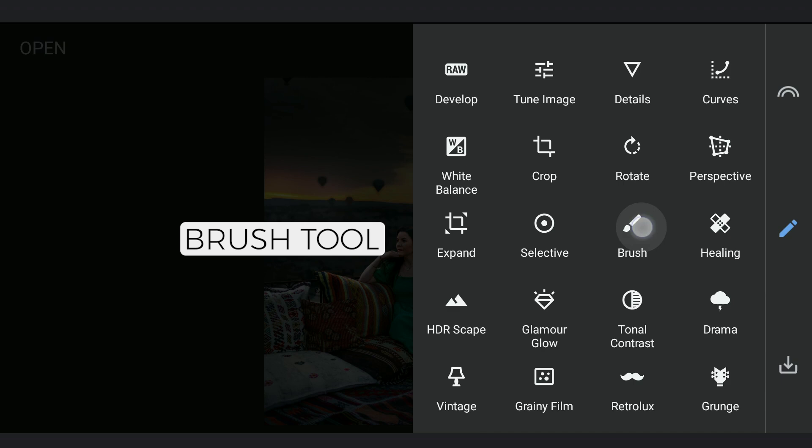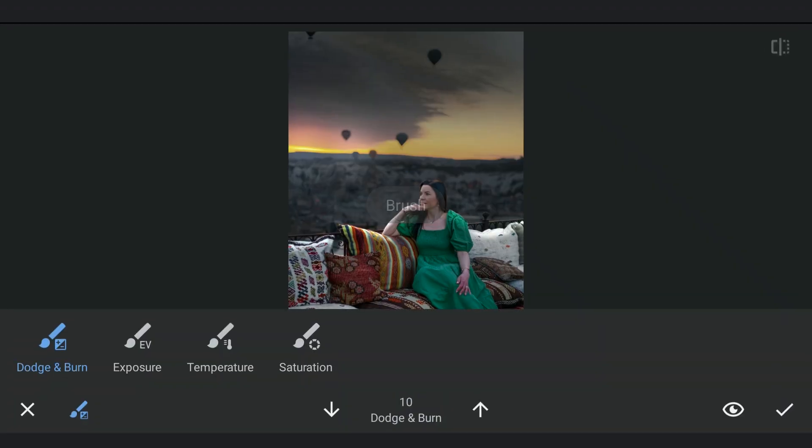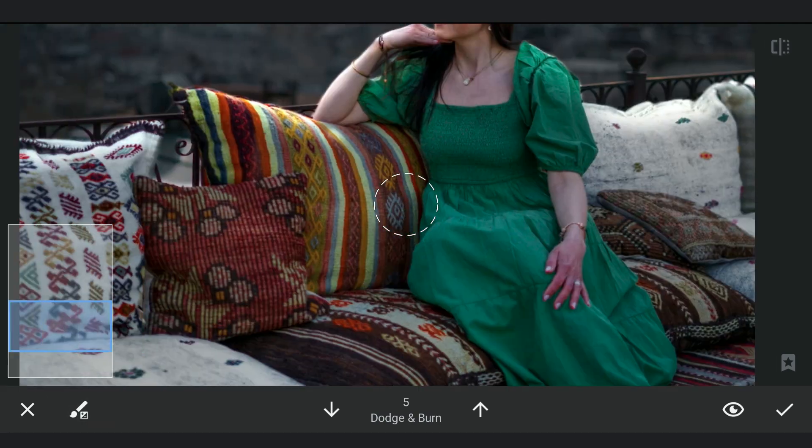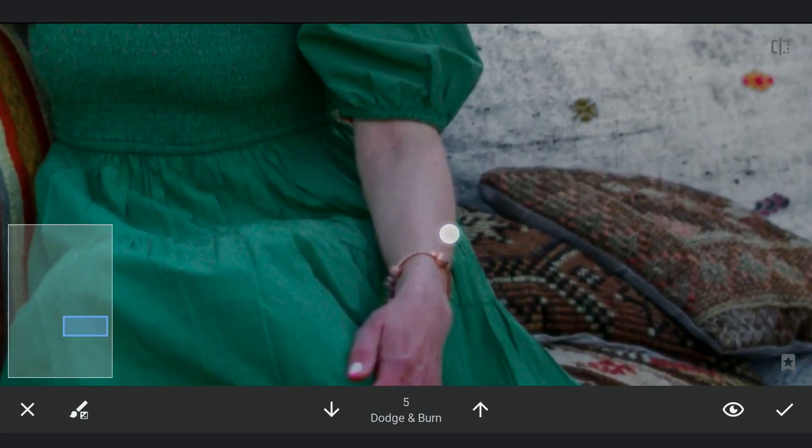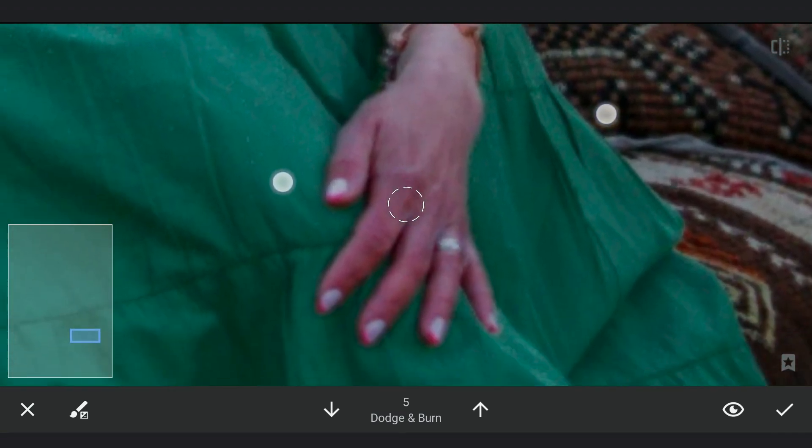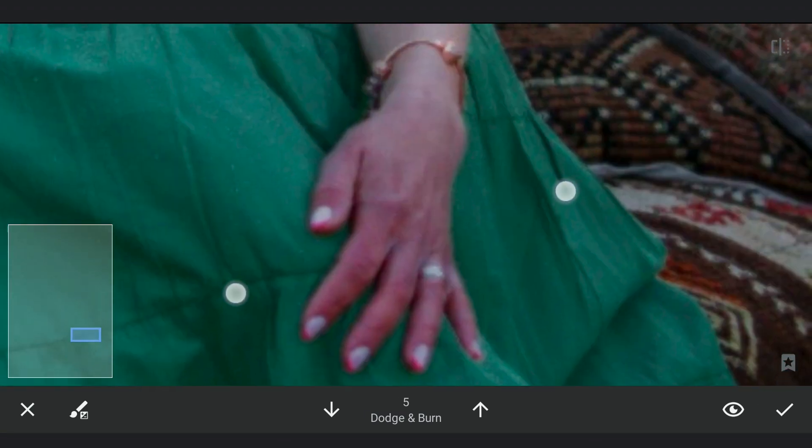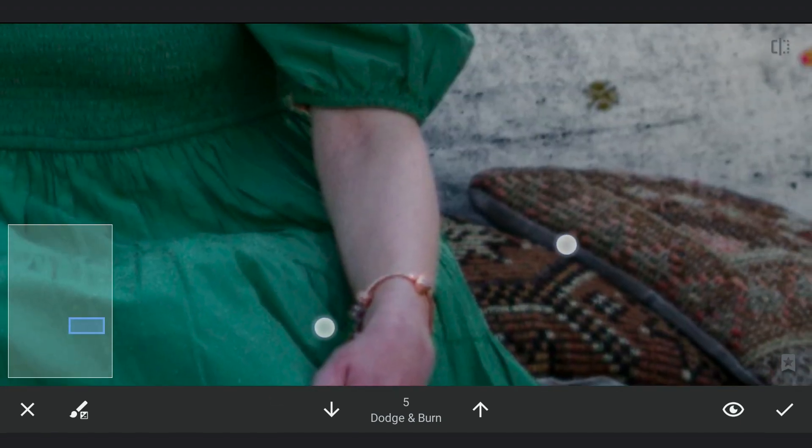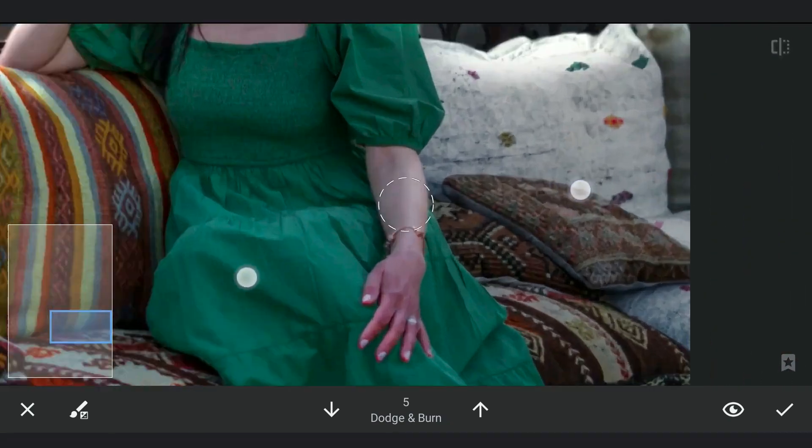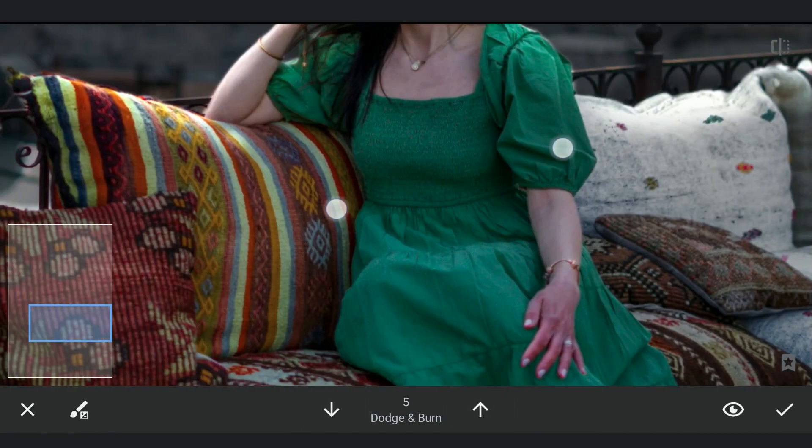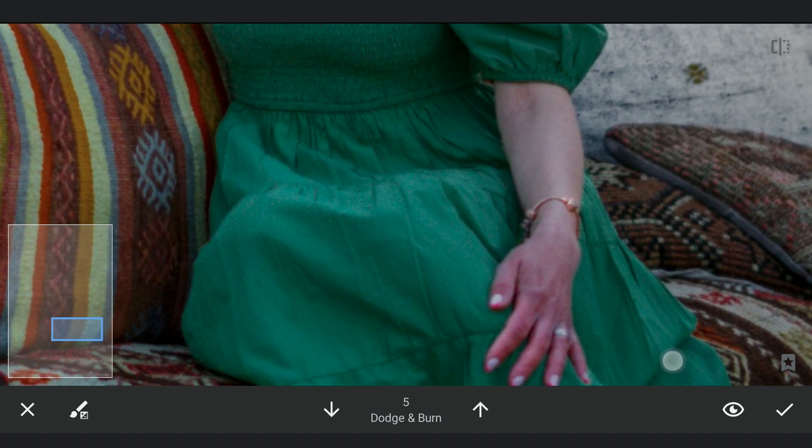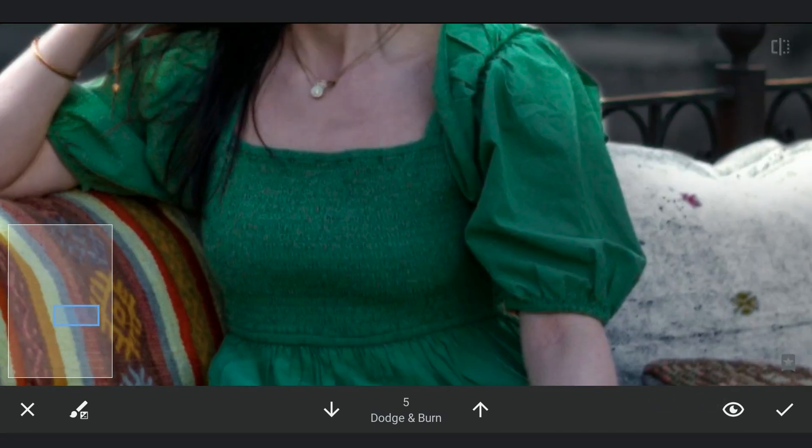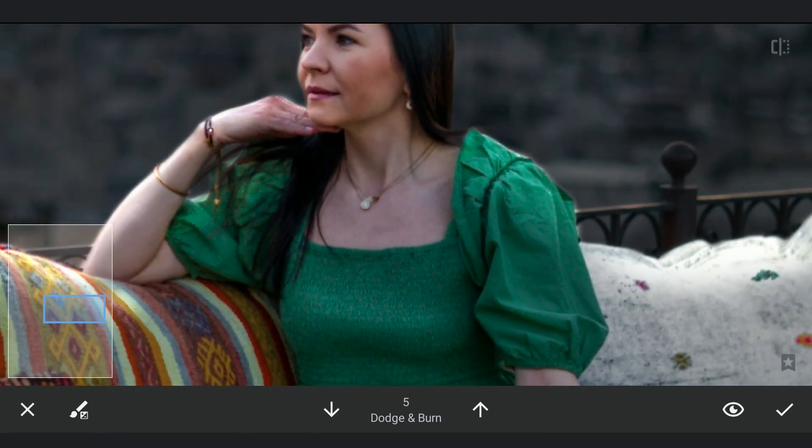Next we will do some dodging with the Brush tool. Brushing on these minute details to get that subtle improvements to the overall image. Next we will do some dodging with the background.